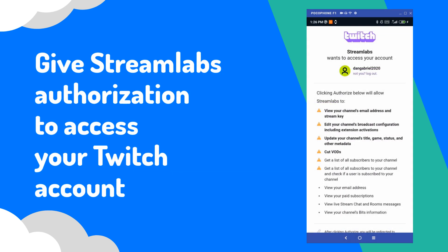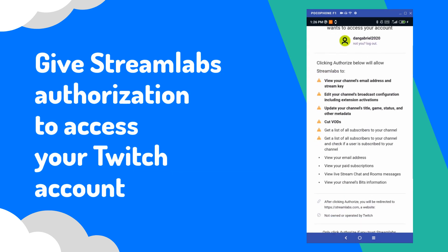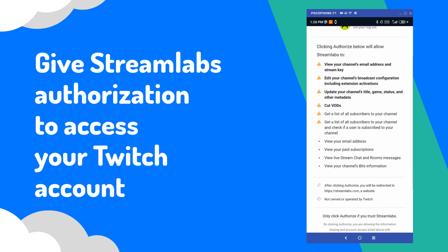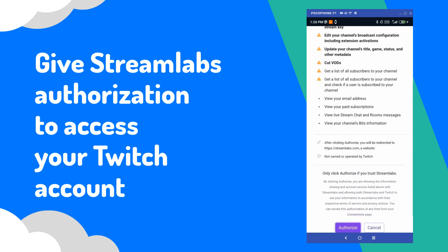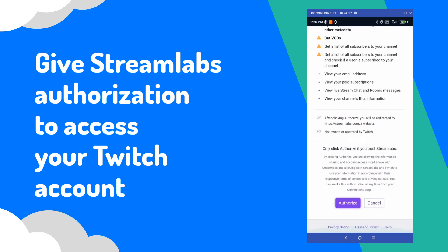After you log in with your account, you'll be asked to give Streamlabs authorization to access and use your Twitch account information. You need to select the Authorize option in order for your app to work.